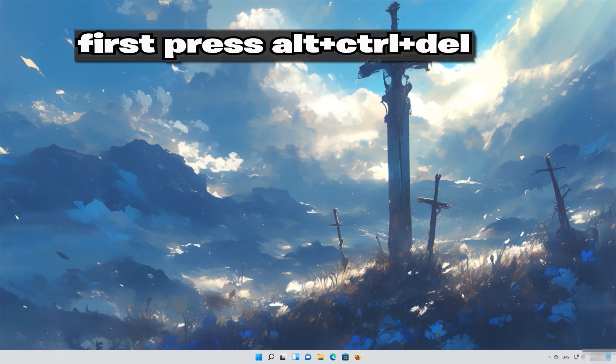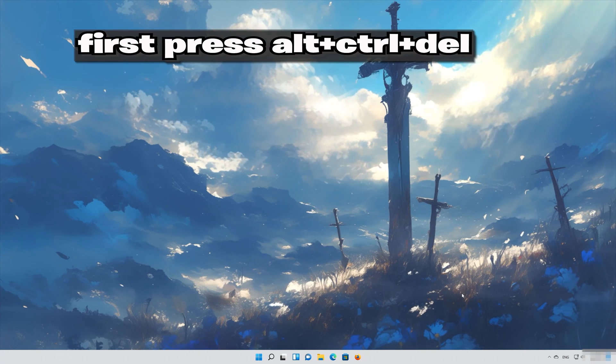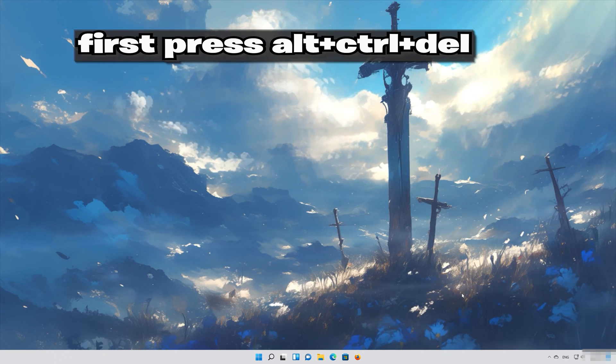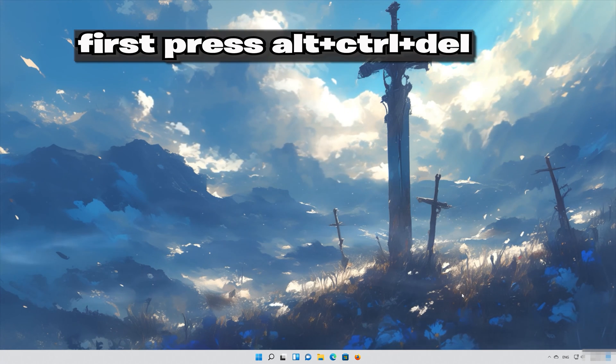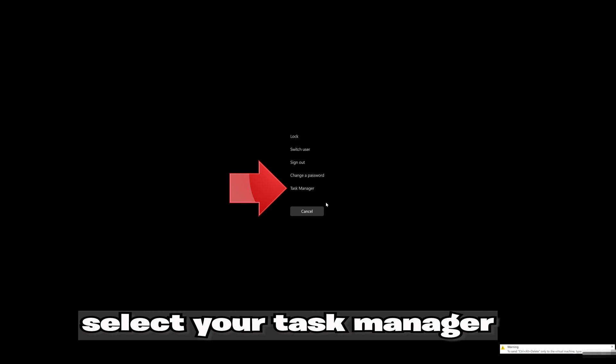First, press Alt plus Control plus Delete. Select your Task Manager.